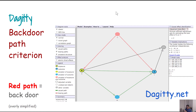When I was explaining paths, I mentioned there is a front door criterion and a backdoor criterion. We are basically interested in the backdoor criterion, which helps us identify whether there is any confounding going on. This criterion is very helpful in identifying that kind of confounding.